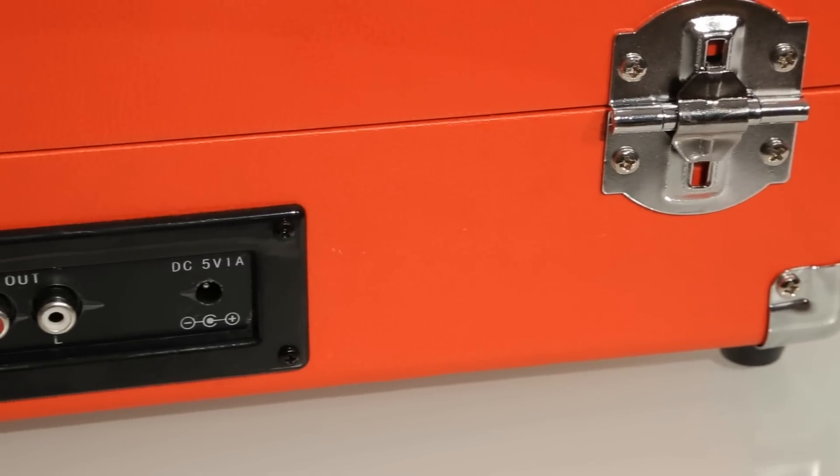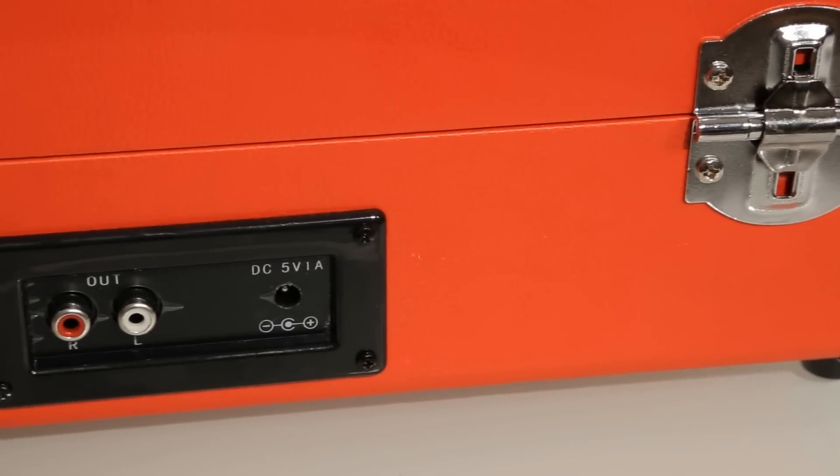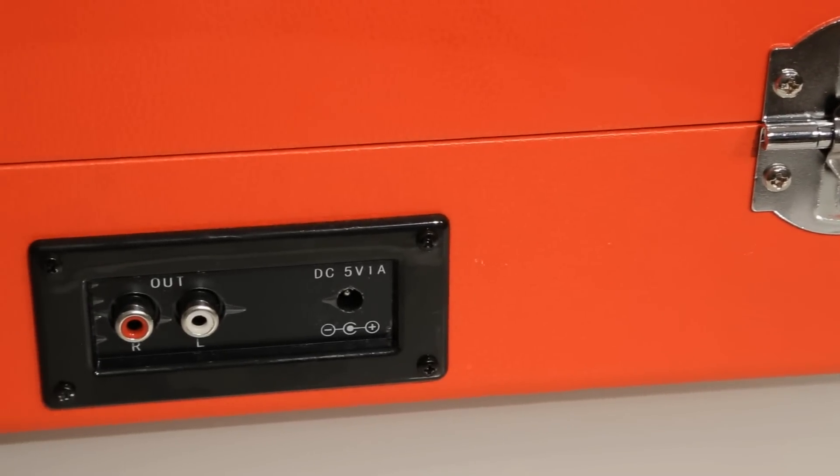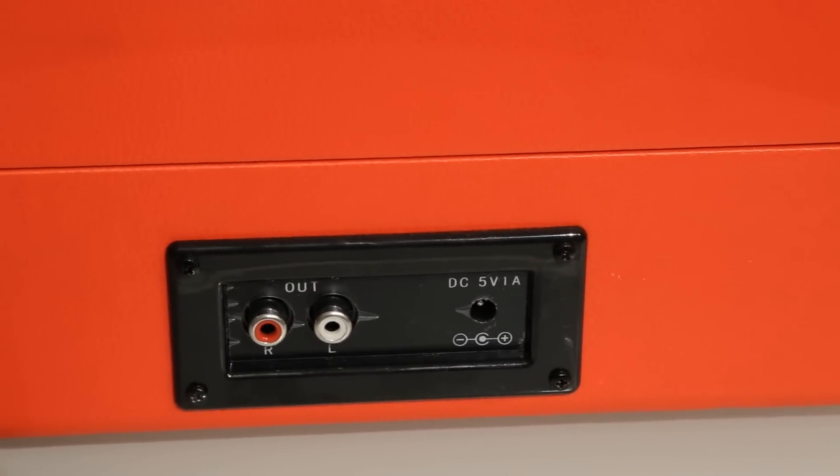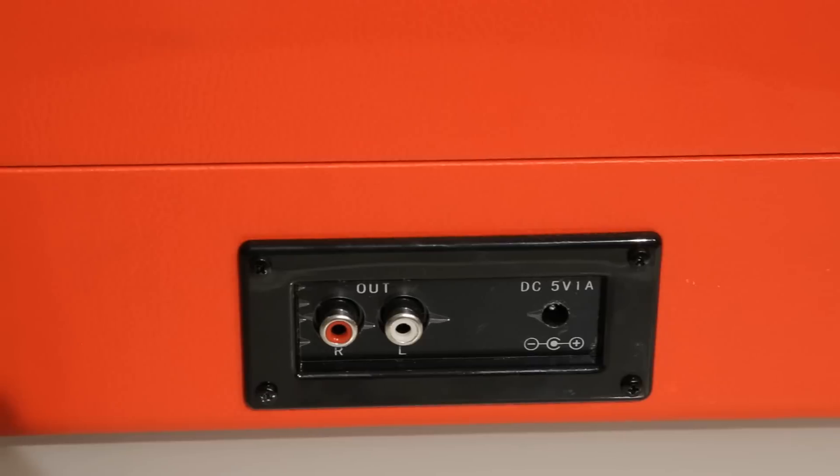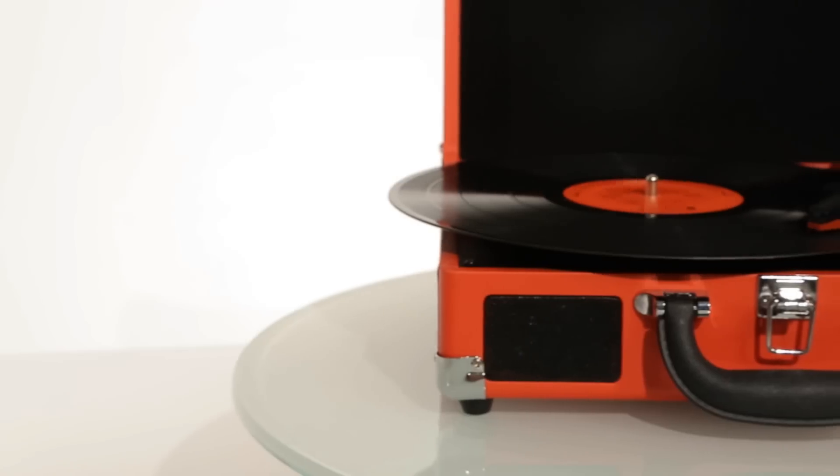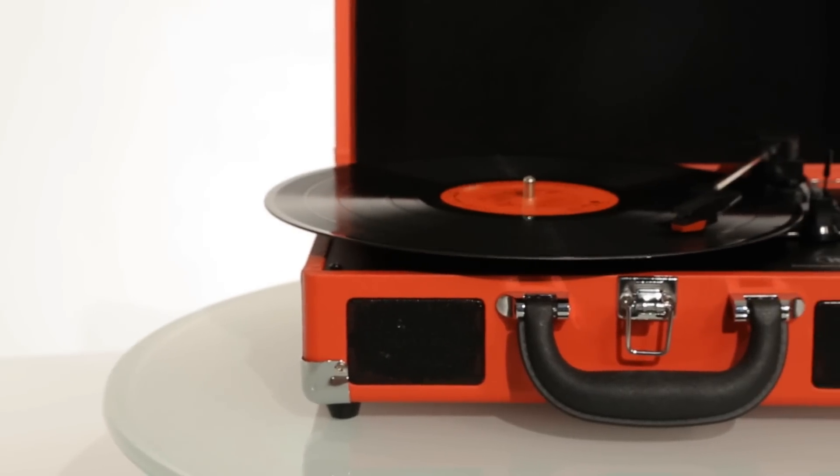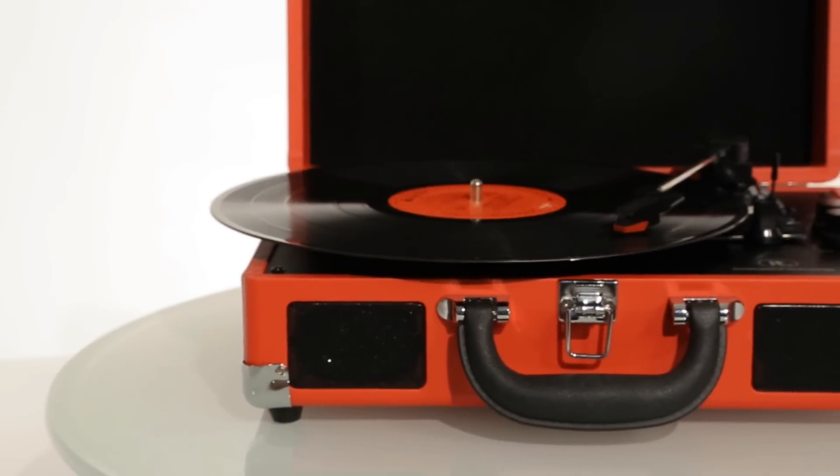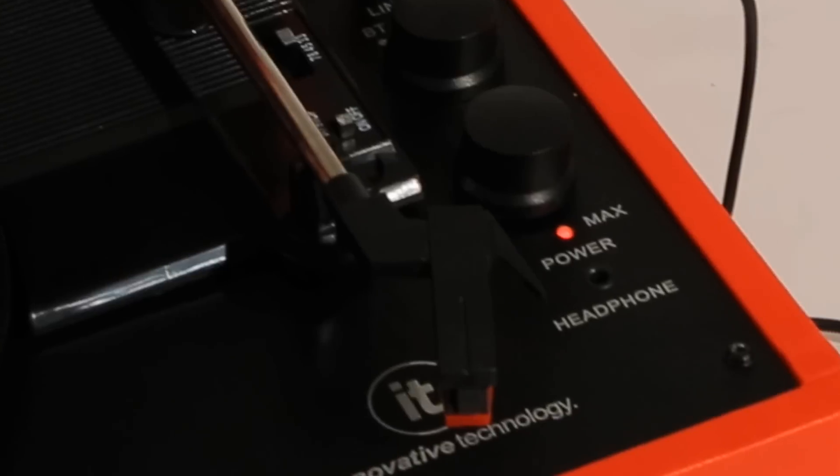If you want to turn up the volume even more, the audio ports on the back enable you to connect to larger speakers. But if you're looking to not disturb others while listening to your music, you can use the headphone port.